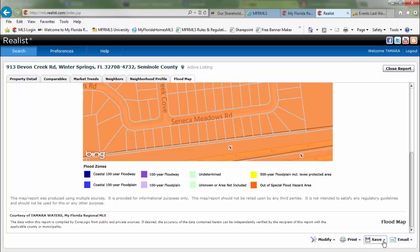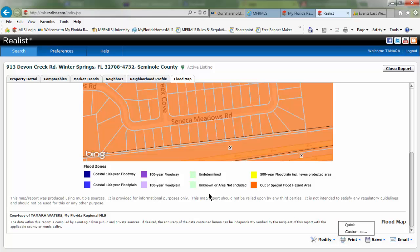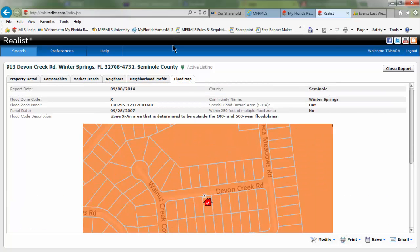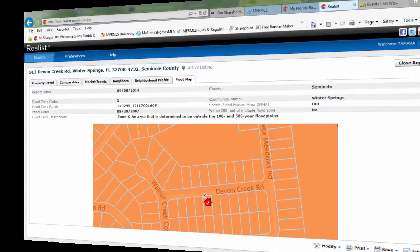You can either print, save, or email that by clicking on any option and go to Quick, and it will quickly print out that flood map information for you.